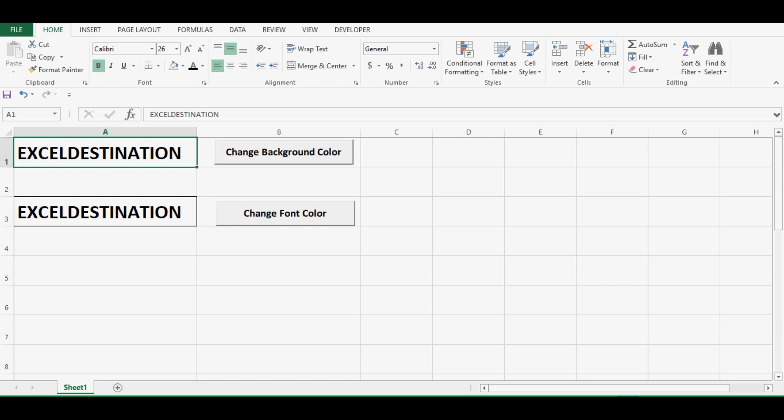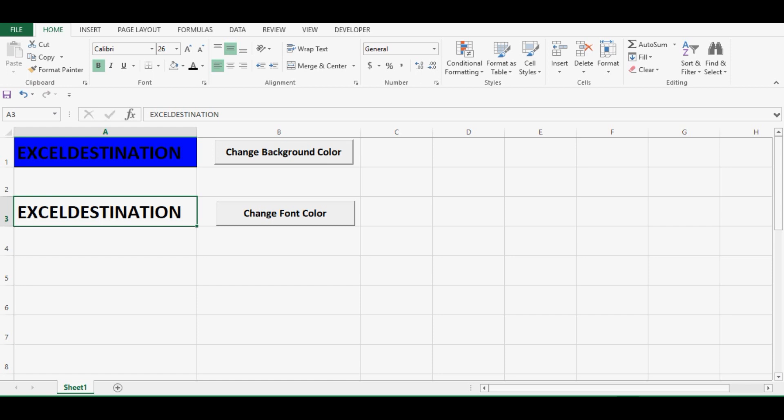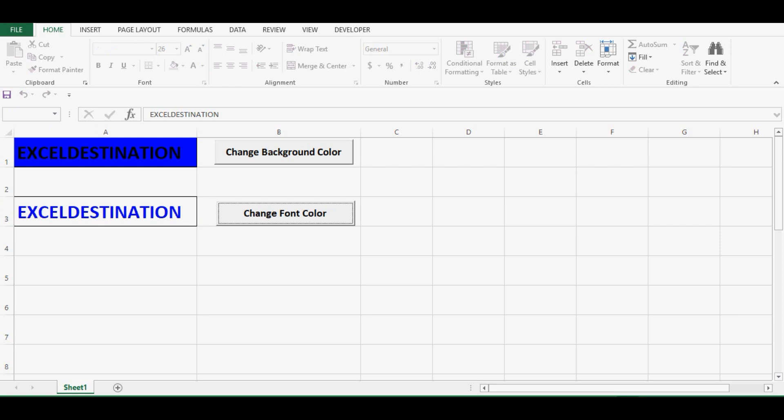Let's see what is the VBA code to change the background color of any cell and to change the font color of a cell. Cell A1 has some text value, so when I click on the first command button we can see that the color is changed to blue. In cell A3 I want to change only the font color, so when I click on the second command button we can see that the font color is changed to blue.